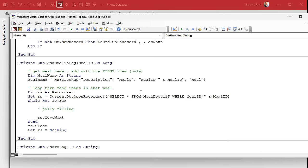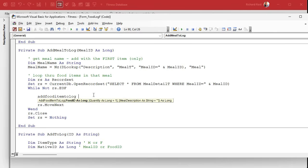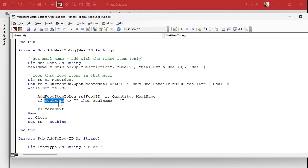Now my jelly filling is really simple. For each food item I just call AddFoodItemToLog, sending in RS.FoodID, RS.Quantity, and the mealName we looked up. I only want the meal name for the first record, so once that happens, mealName = blank. You could get technical and say if mealName is not blank then blank it, but it really doesn't slow things down. Not doing that — that's proper pinky-up programming. Don't change it if it doesn't need to be changed.